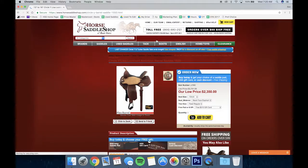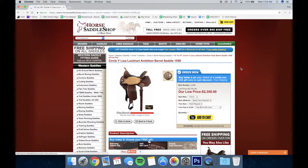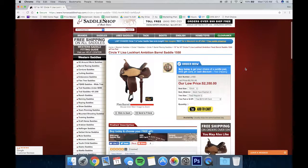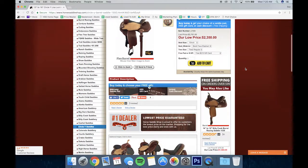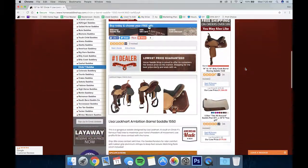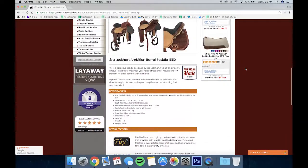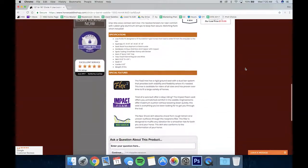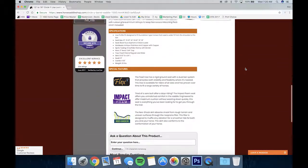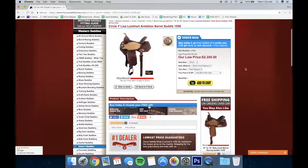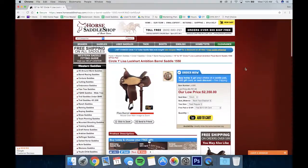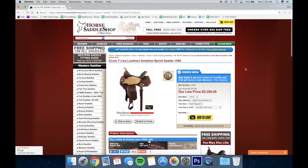If we take a look at the 1550, this is the main structure of a product page with the main image up top and an order box on the right. A description, pictures, and special features are located underneath.